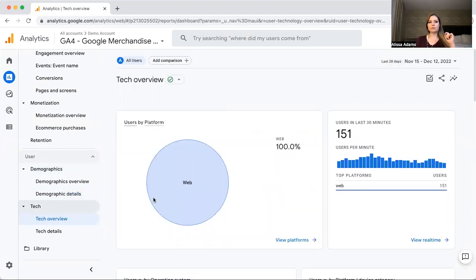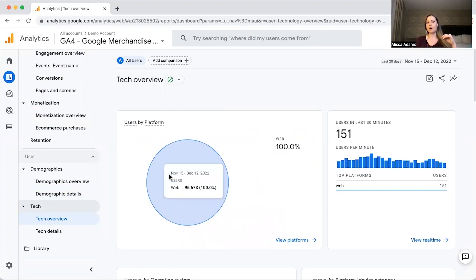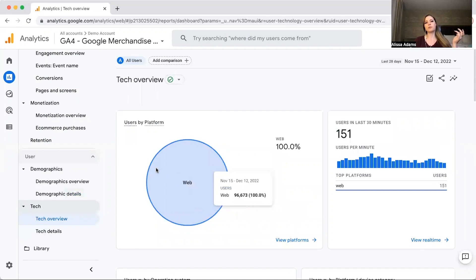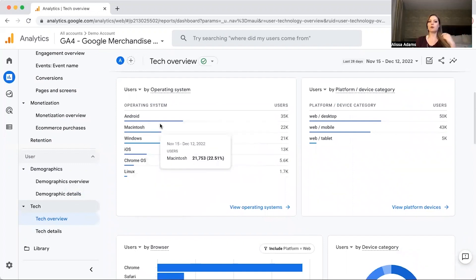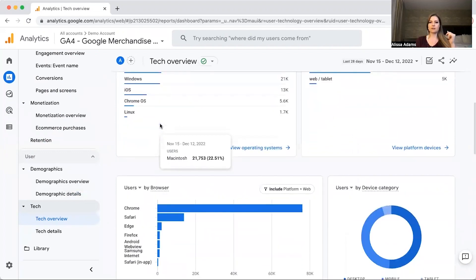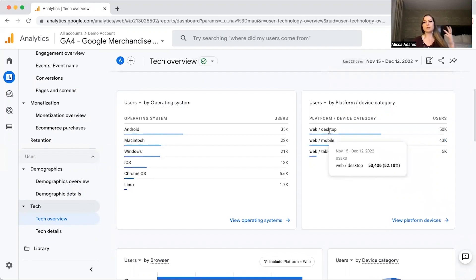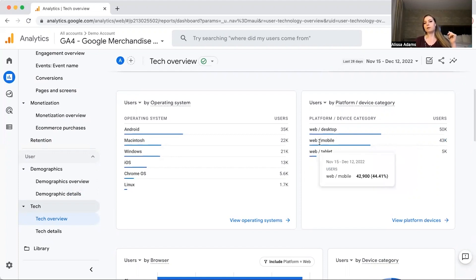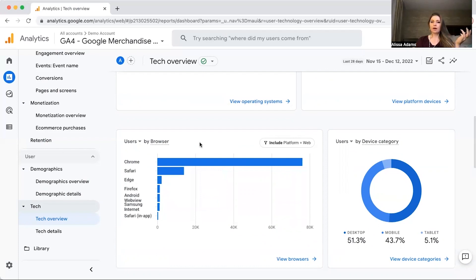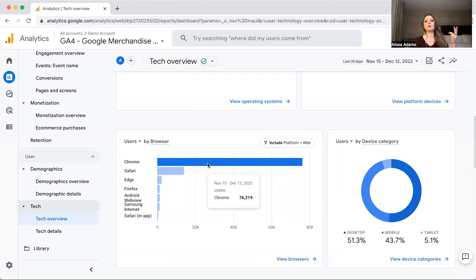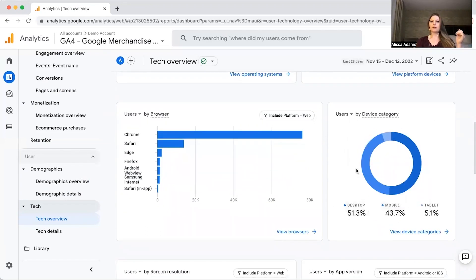Now let's click over to Tech — Tech Overview. If you have an app, it'll make up a piece of the pie here; most businesses are just going to have a website. It breaks down the operating system — Android, Mac, Windows, iOS, Chrome, Linux — and shows whether people are primarily visiting on desktop, mobile, or tablet. If mobile is the biggest way people are consuming your content, you want to make sure your website is mobile-friendly.